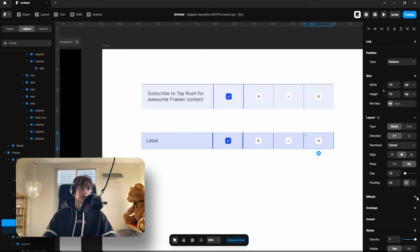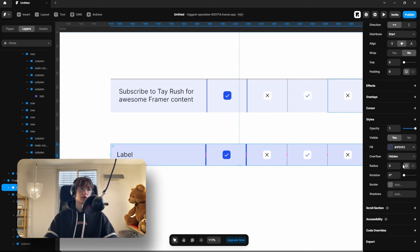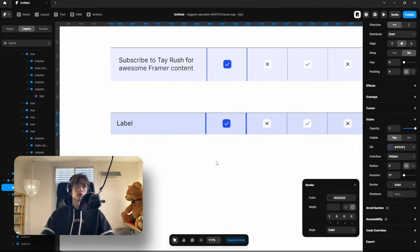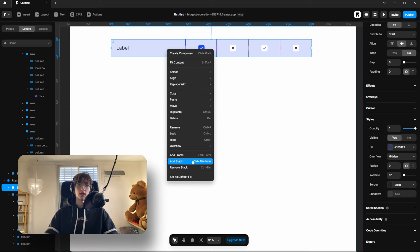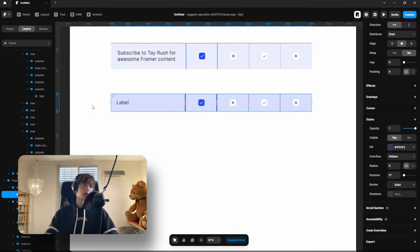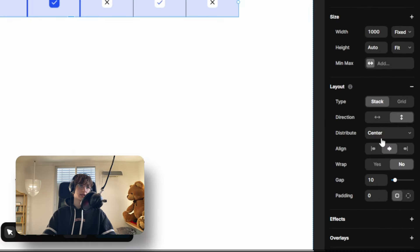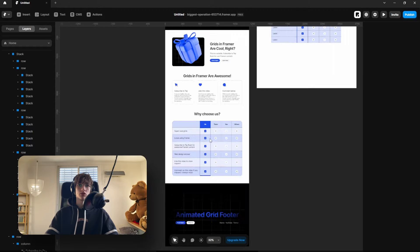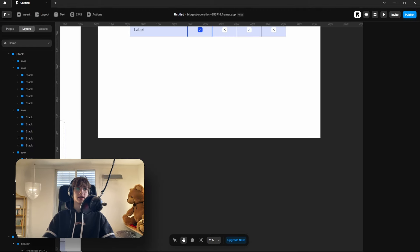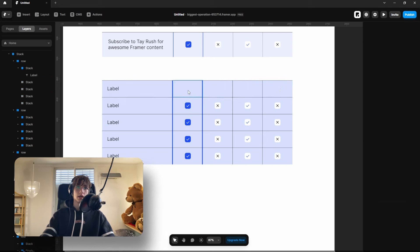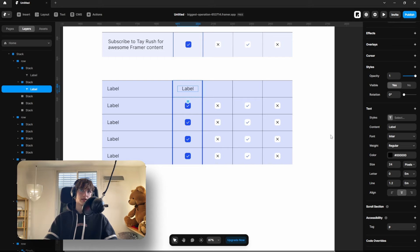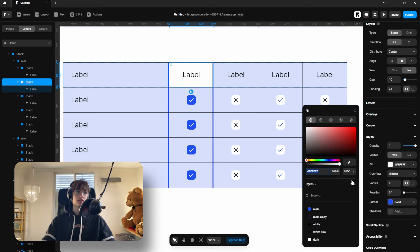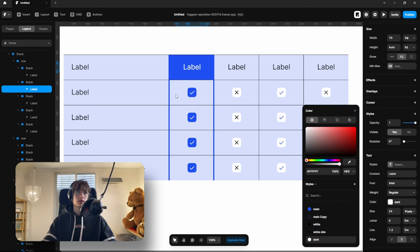Remove the side border since the main frame will have its own. Then go to the main stack and add a border — select only the top border to be visible. Select the entire row, right-click and add a stack, rename it to 'row', and set the width to fill. Go to the main stack, set direction to vertical, and duplicate the row multiple times, removing the gap. For the top row that has names, simply remove the icons and put text instead, making sure the text is centered.